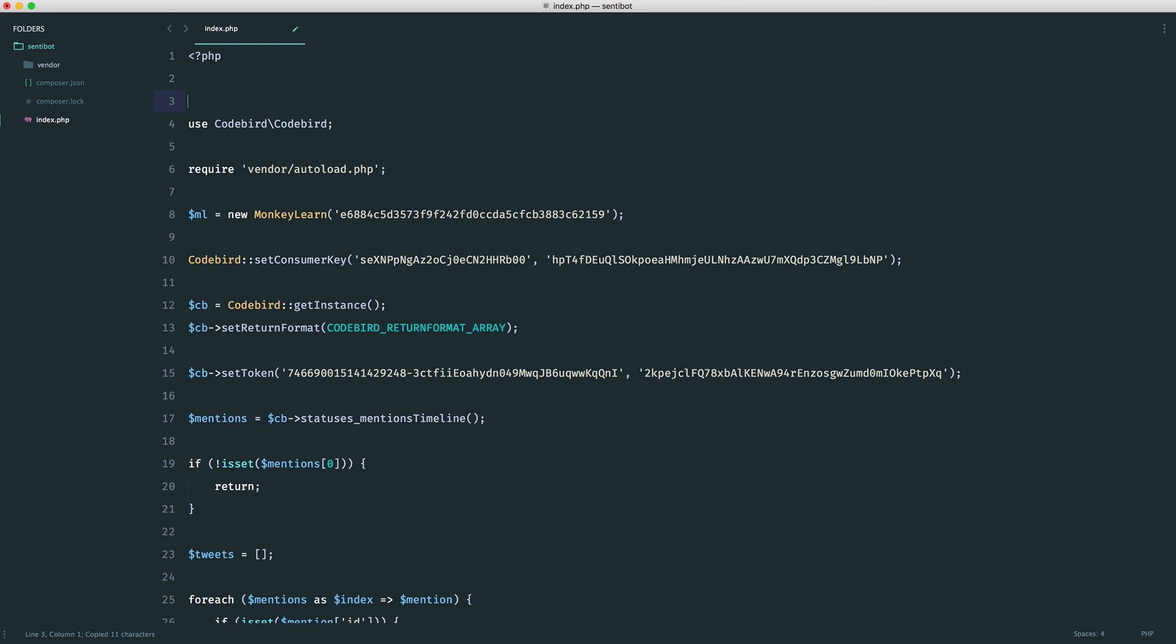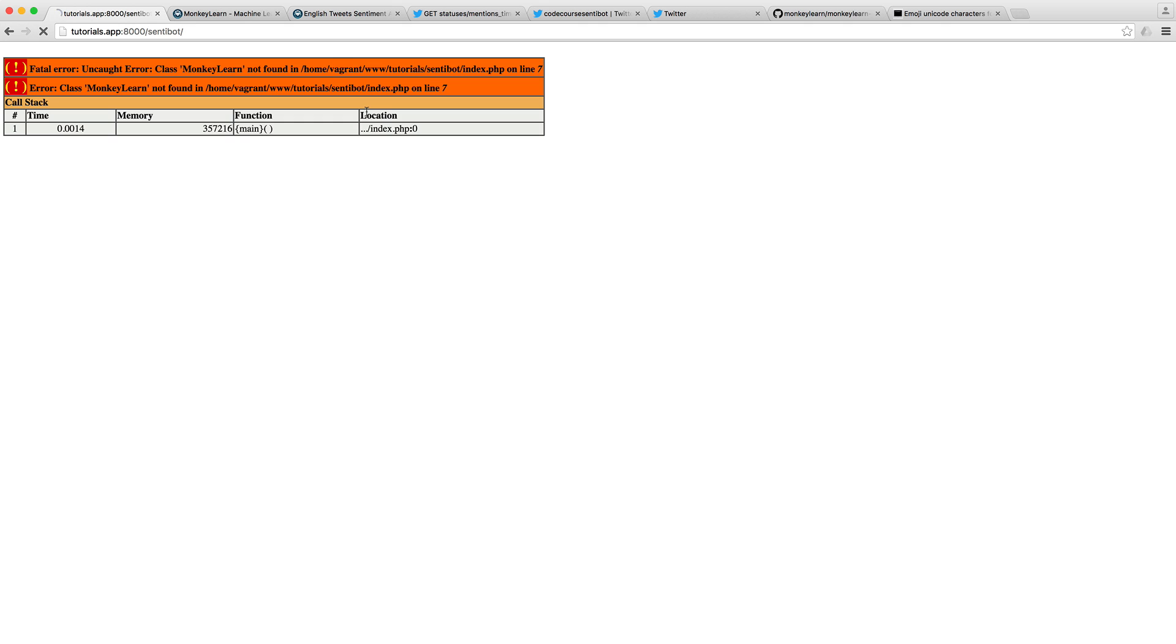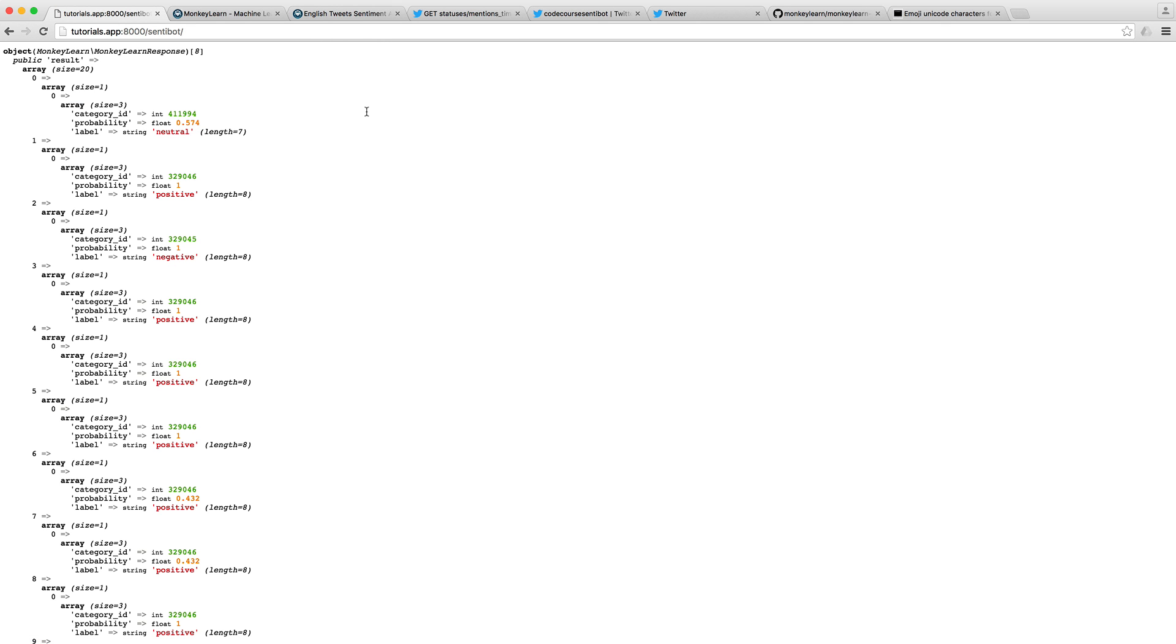Let's use this up here. MonkeyLearn client, and we'll call this MonkeyLearn so it's a bit easier to use. We'll wait for this to finish, and there we go.